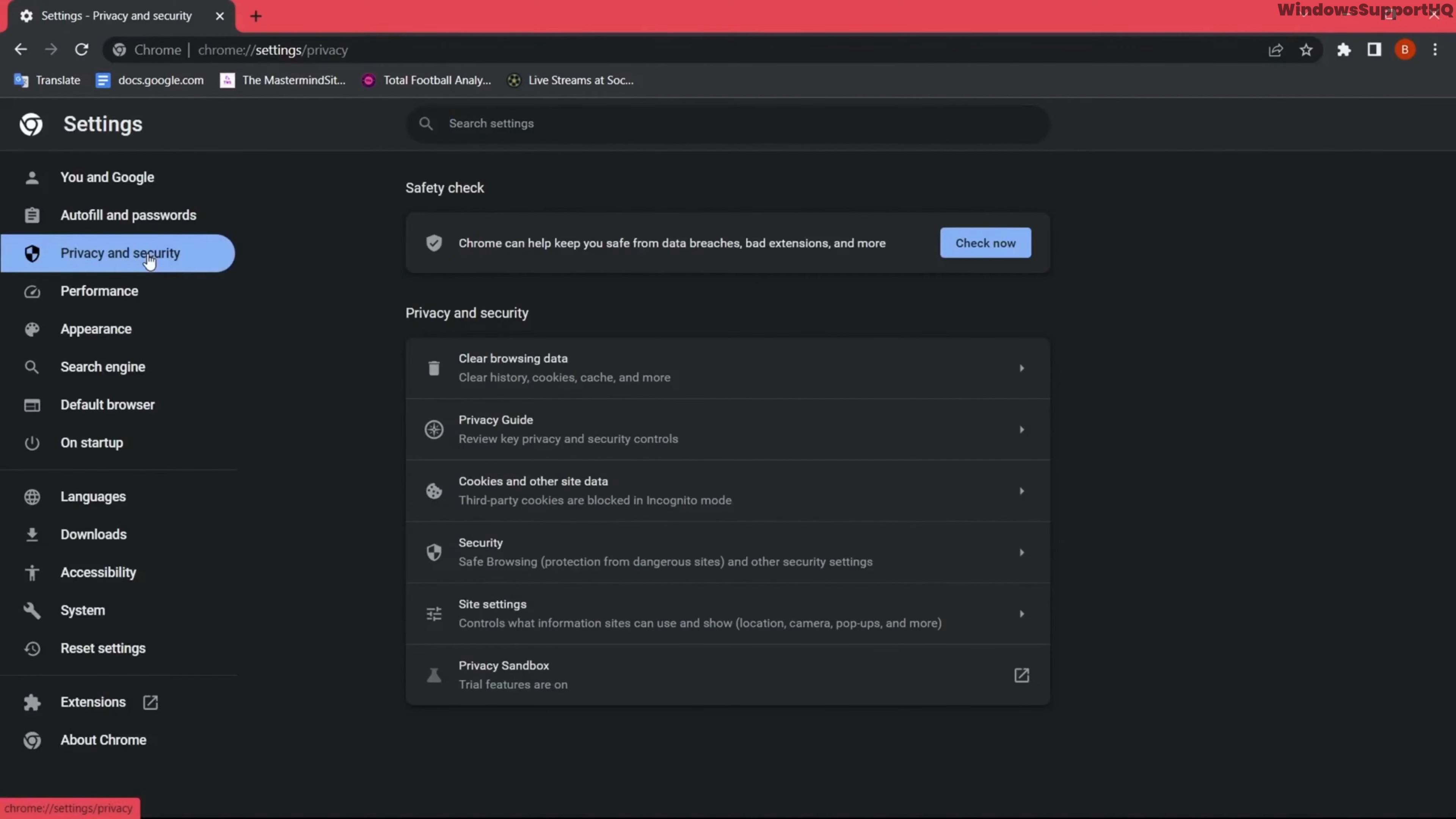In security, scroll it down here. Click on no protection, turn off the safe browsing. And under your secure DNS, select with your open DNS and restart the computer. This should help to fix your problem.